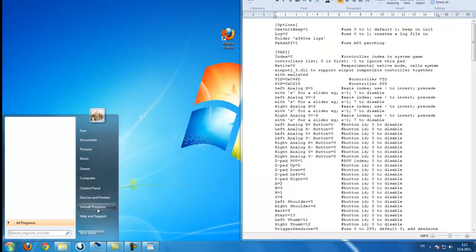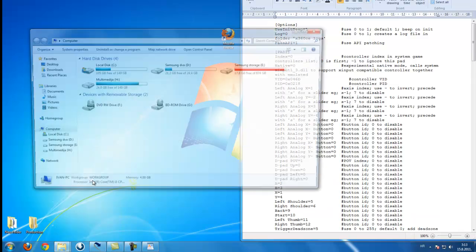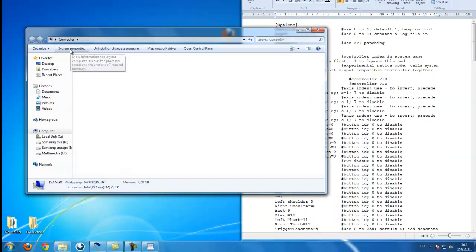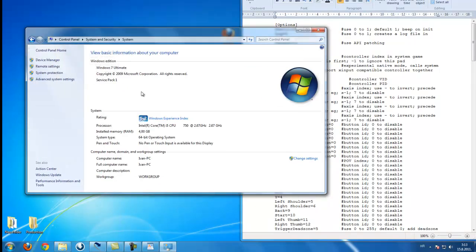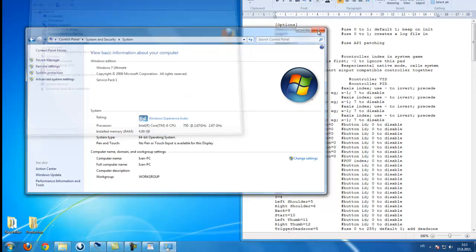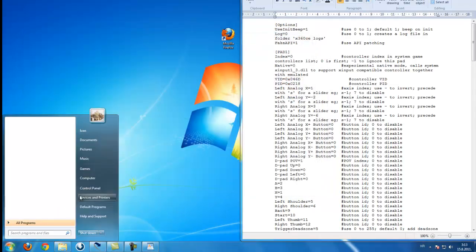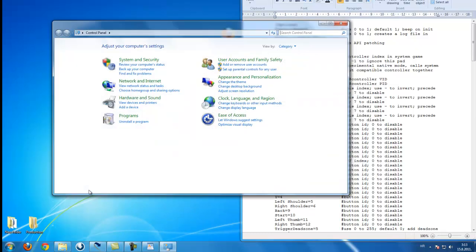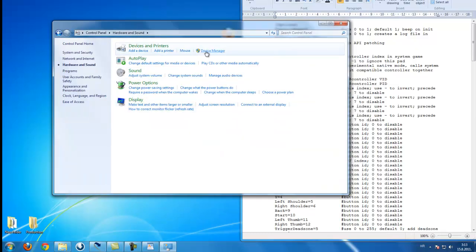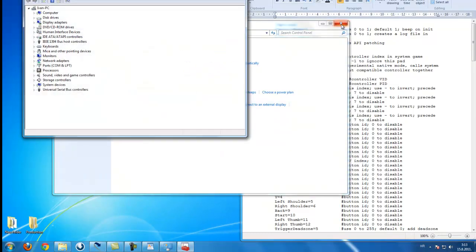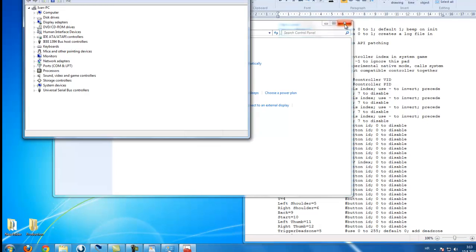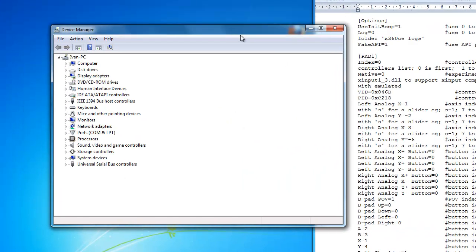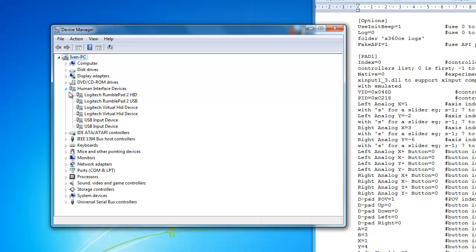Computer, System Properties, Device Manager. You can get there quickly or maybe using Control Panel, Hardware and Sound, Device Manager or any other way you prefer. Here you find Human Interface Devices.